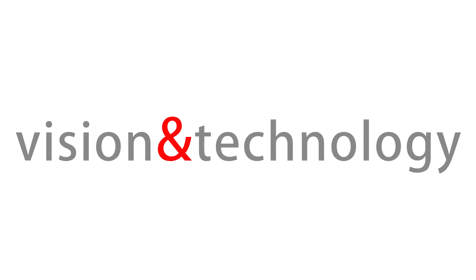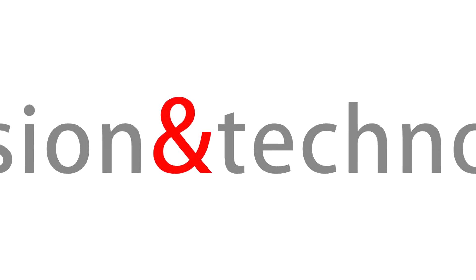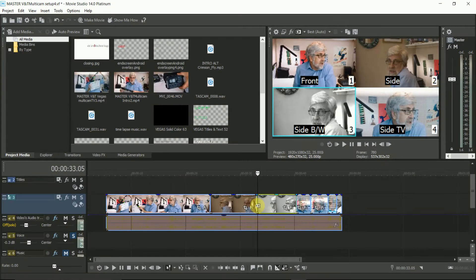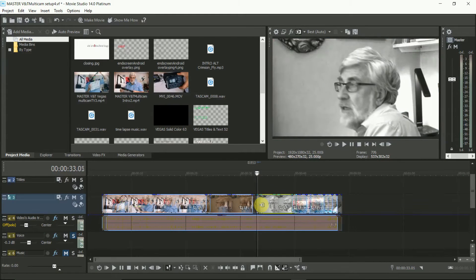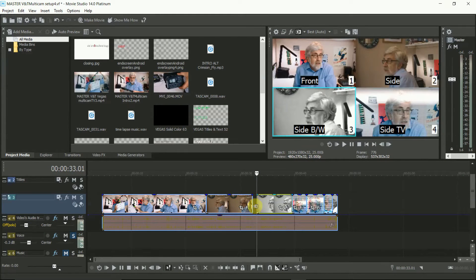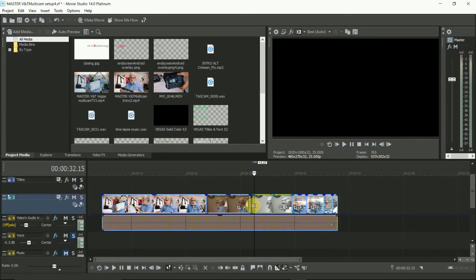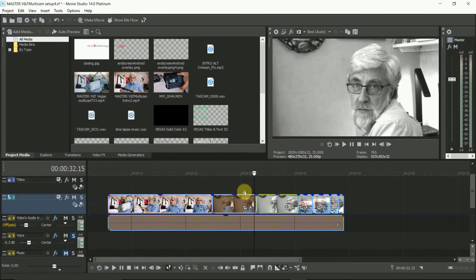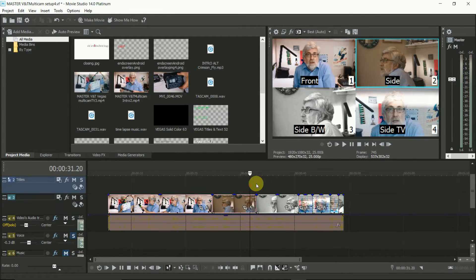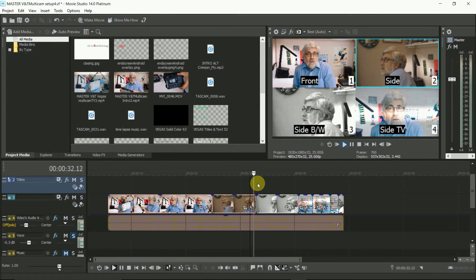Multicam is the biggest new feature in Vegas Movie Studio 14. It can stitch together between two and four separate channels from different angles, and you can put them together very easily and see exactly what you're doing. I'm Tim Fost and here's how you can use Multicam on the new Vegas Movie Studio 14.